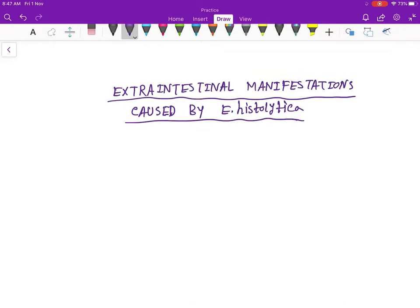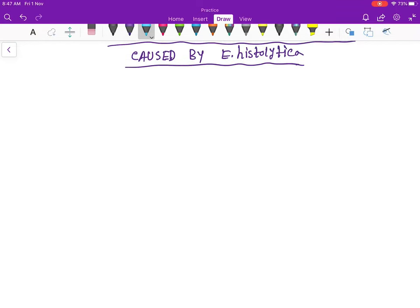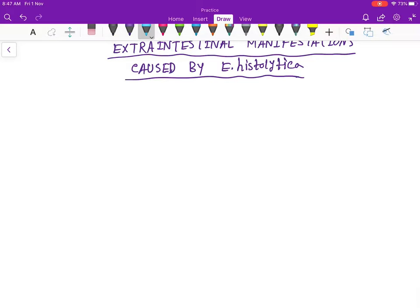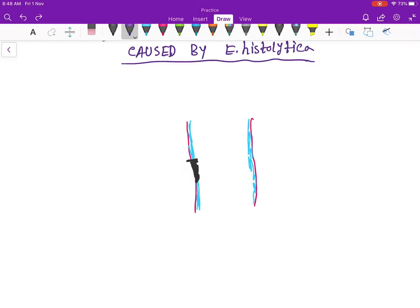Hello friends, today our topic is the extra-intestinal manifestations caused by Entamoeba histolytica. It first goes to the intestine and then to the colon. In the colon, it causes necrosis and destruction of the colon mucosa, leading to erosion of the intestinal mucosa.